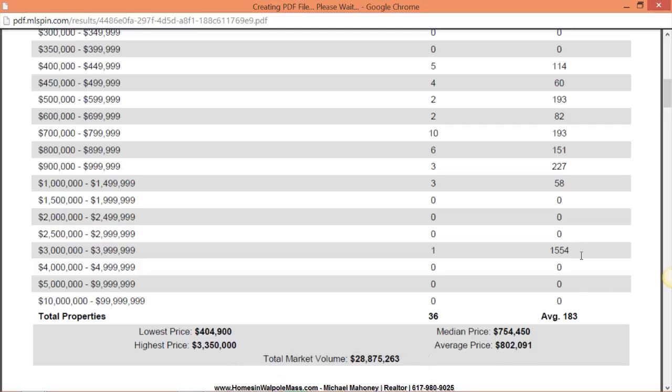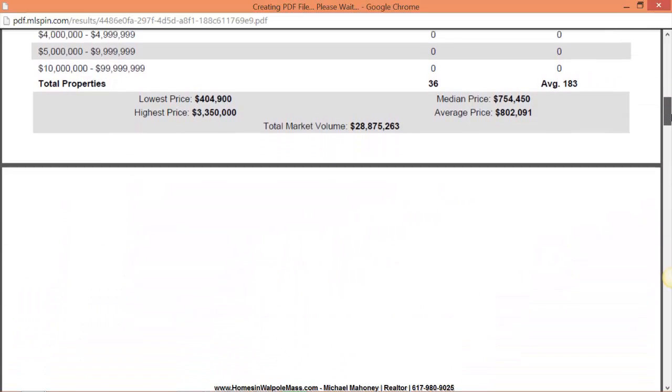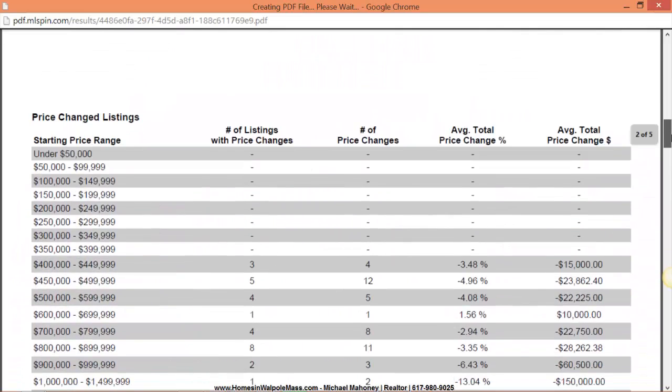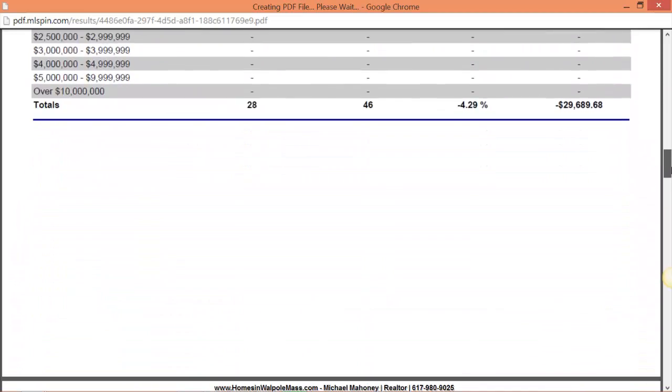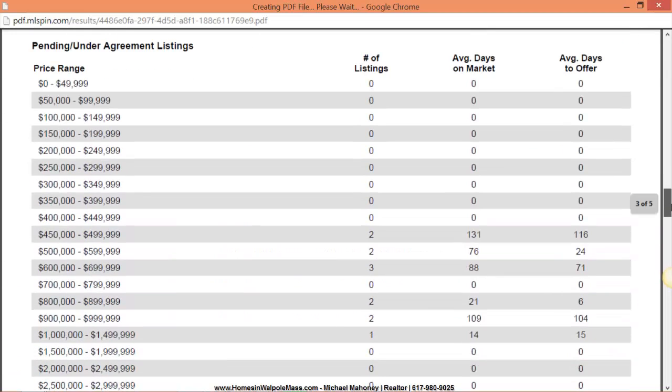However we have this one at $3.35 million that's been on for 1500 days. So the data is a bit skewed. I probably should have capped that off. But anyways we'll get a good picture here of what the pendings look like.